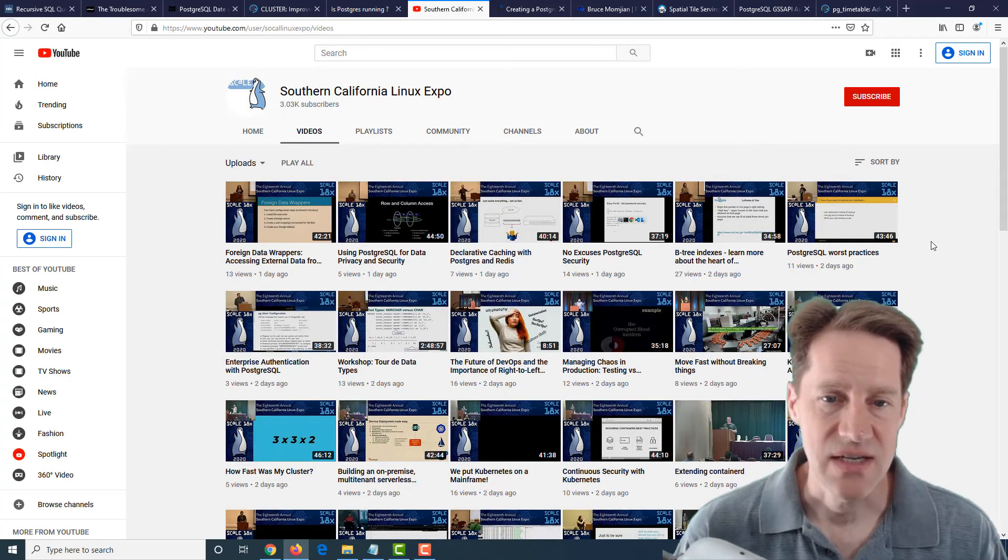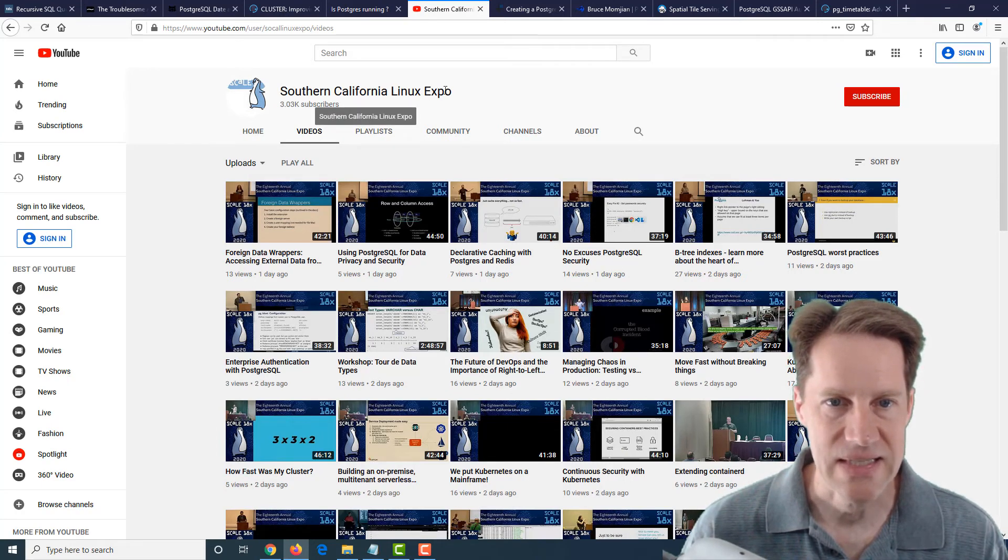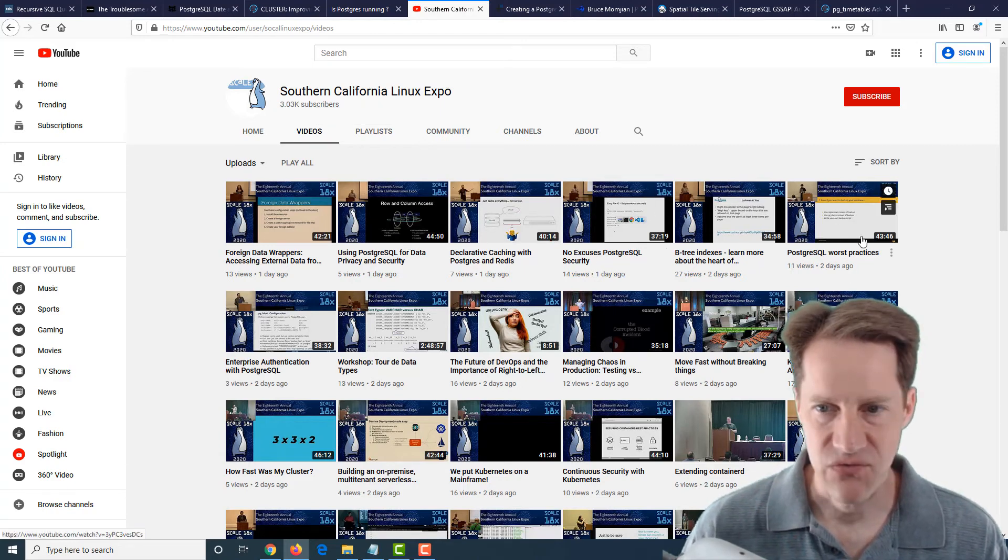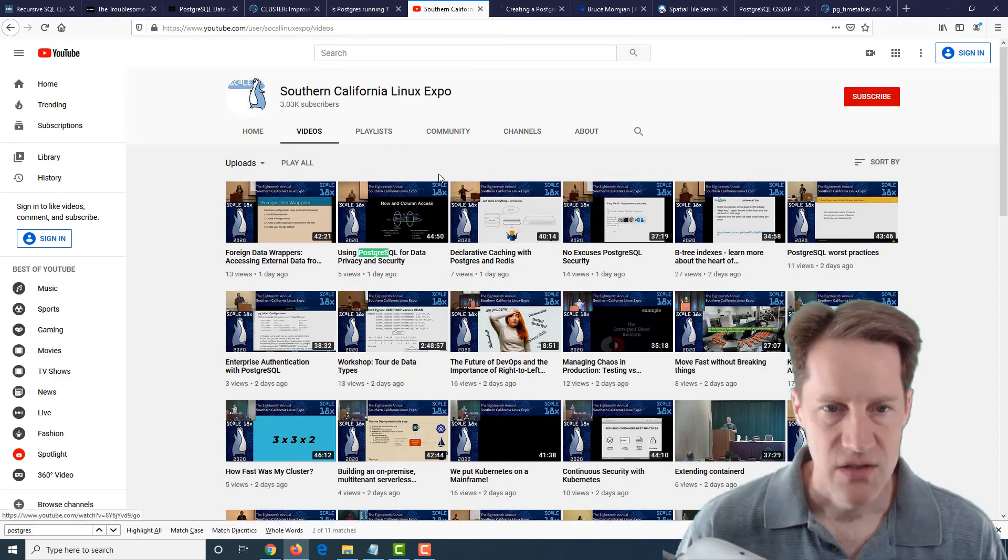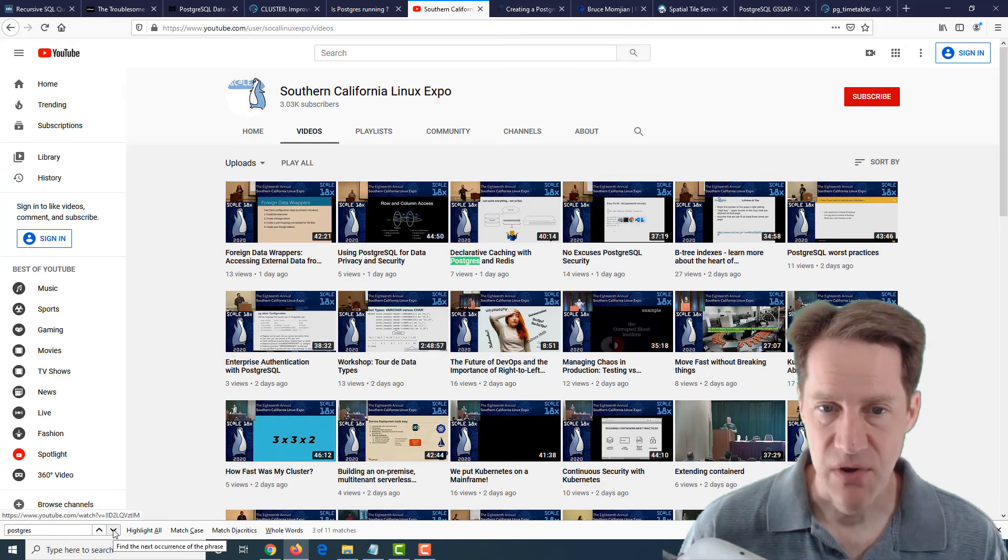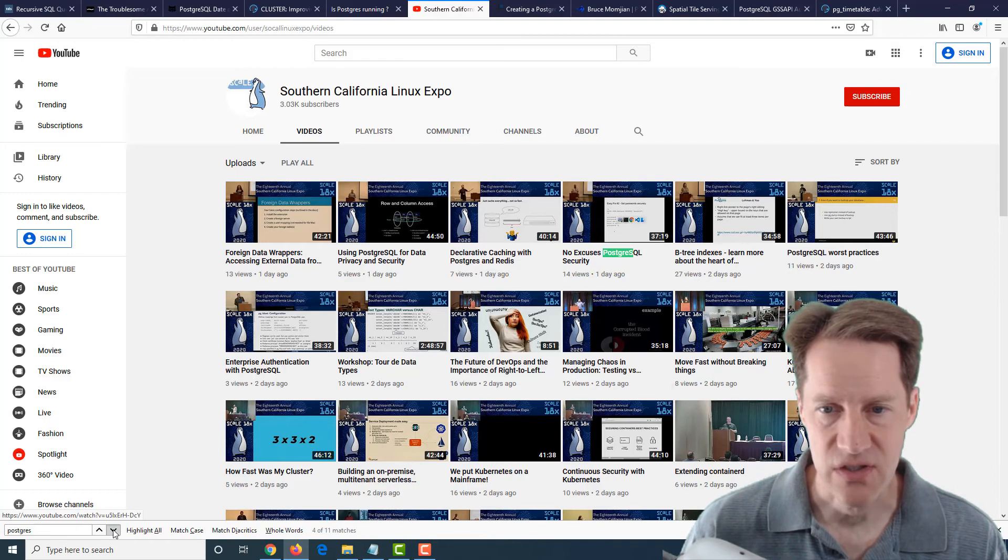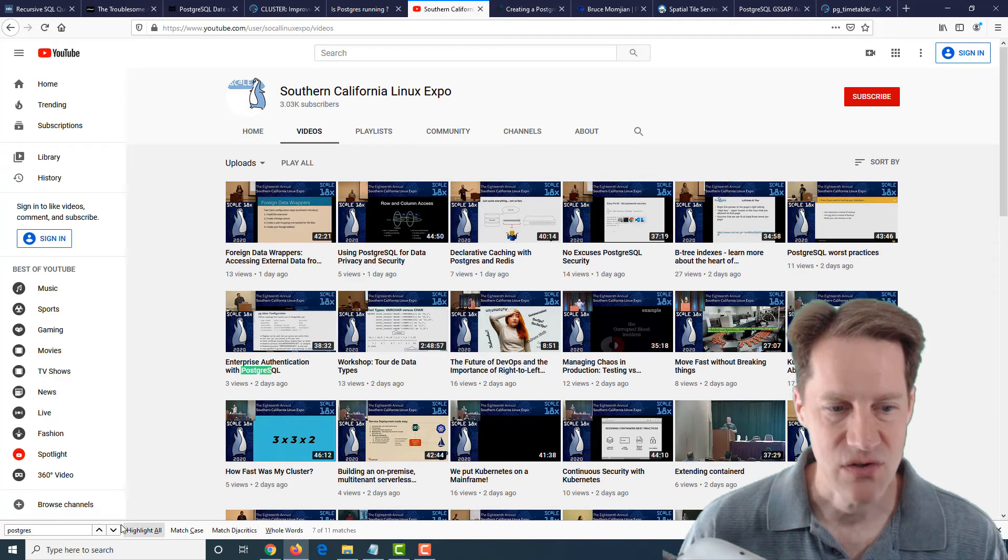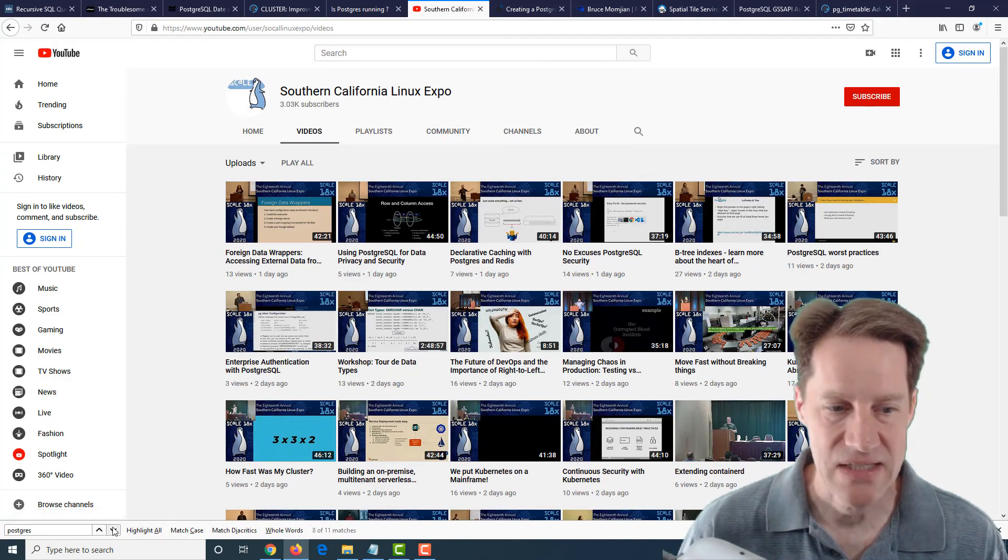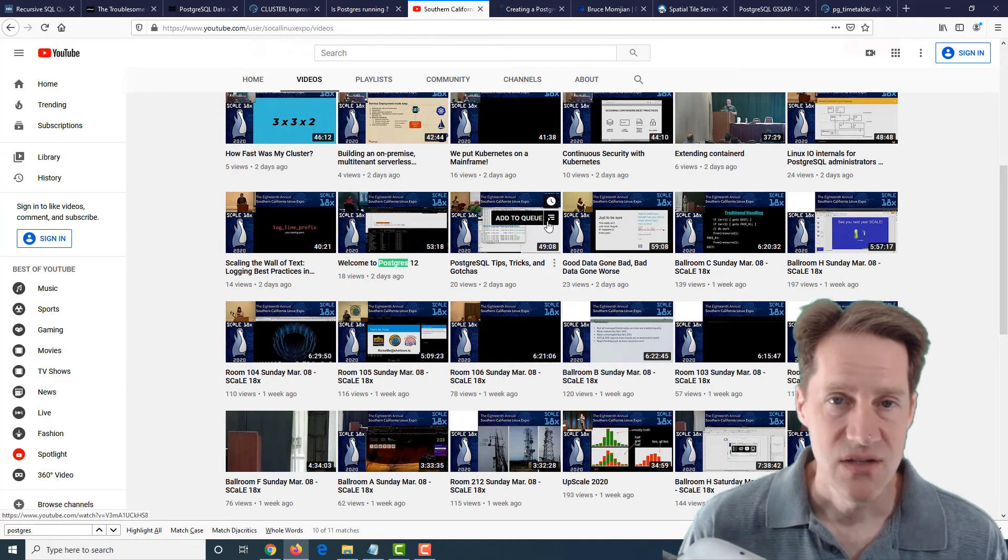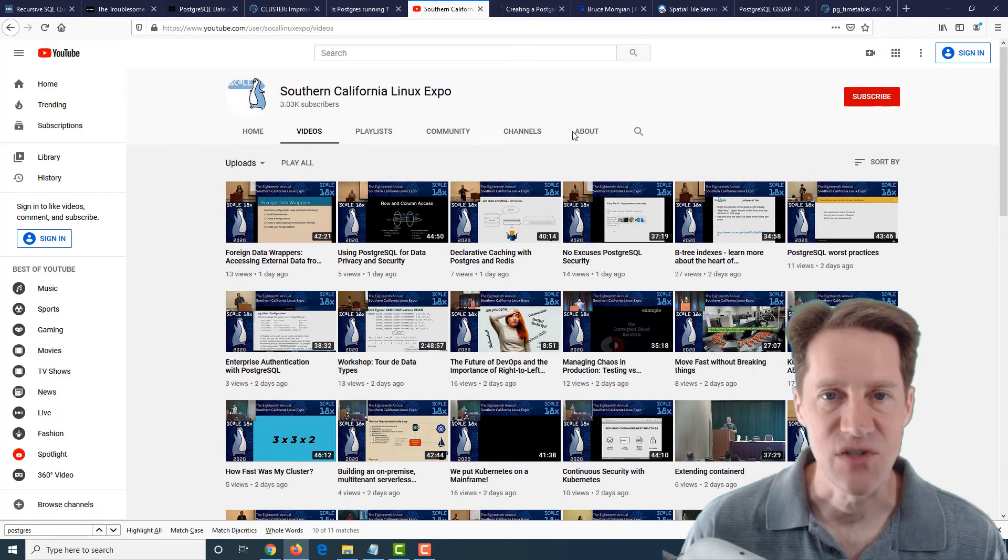The next piece of content is actually a YouTube channel. It appears they've posted a number of videos for the Southern California Linux Expo on their YouTube channel. And there's about five or six or so videos that have PostgreSQL. So for example, there's using PostgreSQL for data privacy and security, declarative caching with Postgres and Redis, no excuses PostgreSQL security, PostgreSQL worst practices, enterprise authentication with PostgreSQL, Linux IO internals for PostgreSQL administrators, welcome to PostgreSQL 12, etc. So if you're interested in video content, definitely check out this YouTube channel.